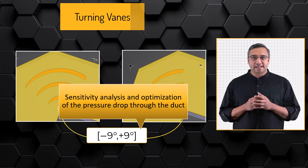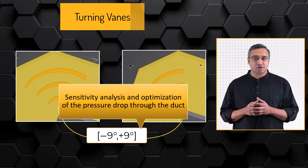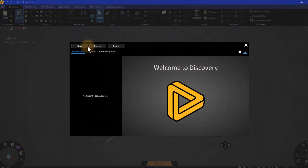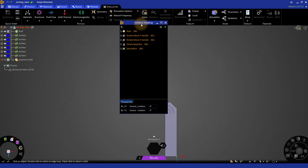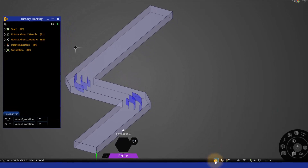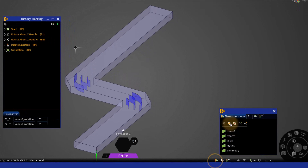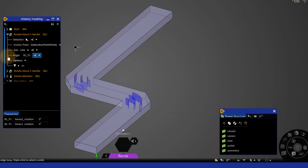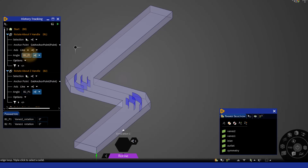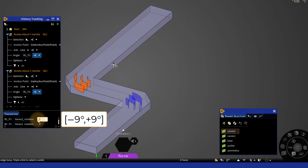Let us take a look at these parameters in ANSYS Discovery 3D product simulation software and ANSYS Fluent Solver. Launch ANSYS Discovery software and open the turning_vane Discovery file provided with the input files for this course. Review the geometry, the name selections, and the parameters. The rotations of vanes1 and vanes2 are controlled by the input parameters vanes1_rotation and vanes2_rotation respectively. The parameters were created using history tracking. Feel free to experiment with the parameter values by setting them between plus and minus 9 degrees — you will see the vanes shift position when you click continue.